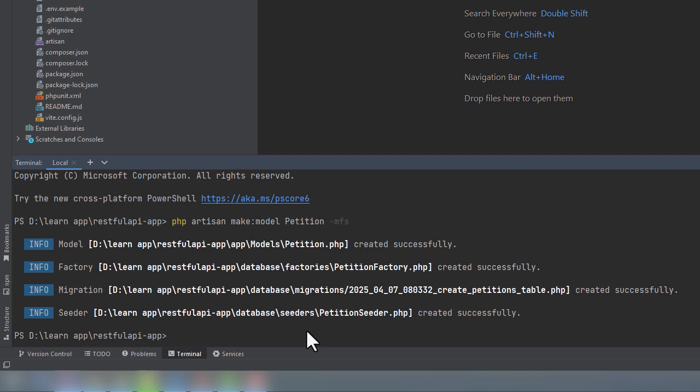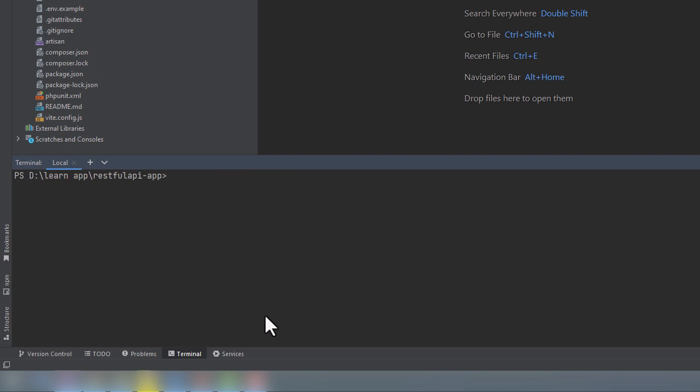For now, let's go back to the controller. I could have created a controller while I was creating the model, but I didn't want to do that because doing it that way would create a standard resource controller. And I want to show you how we can create an API controller instead. API routes don't use the create and edit methods. We can create a controller that will automatically exclude these two methods by adding the flag API to the Artisan command.